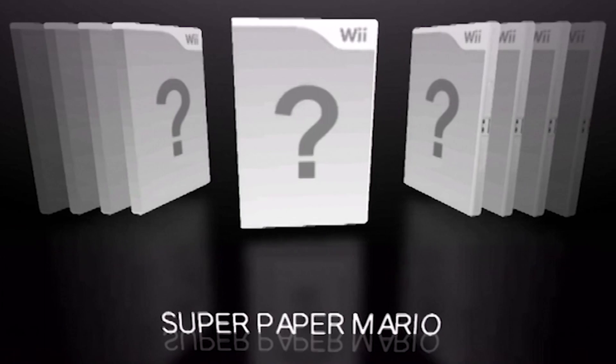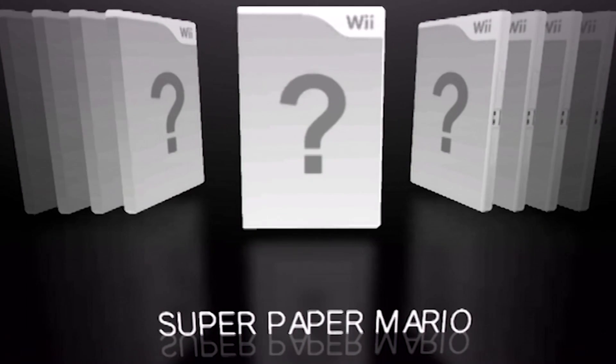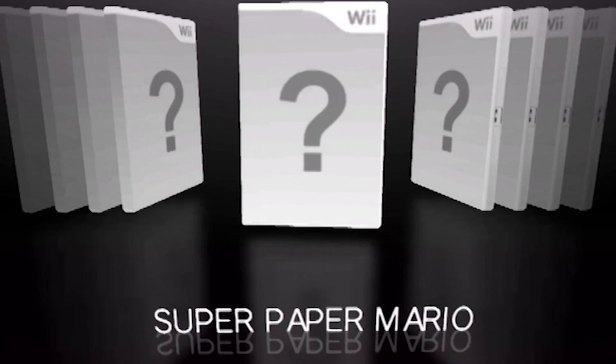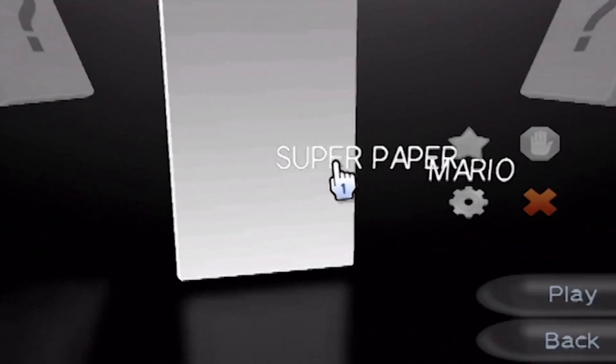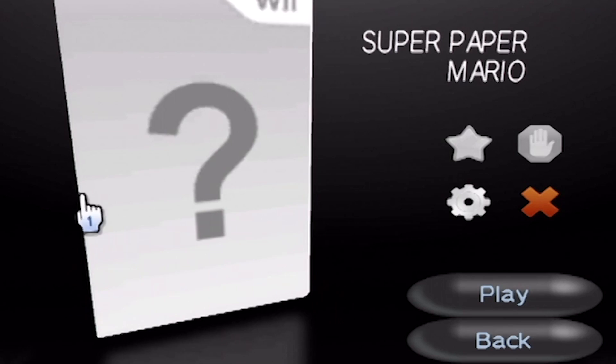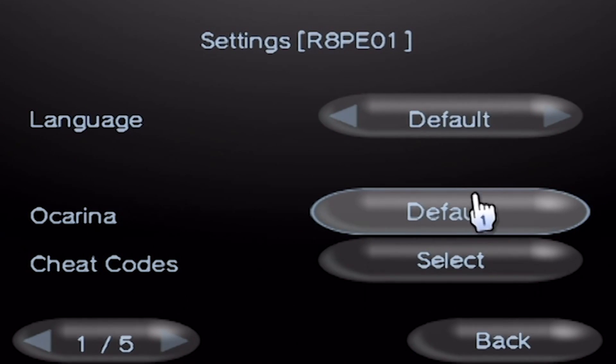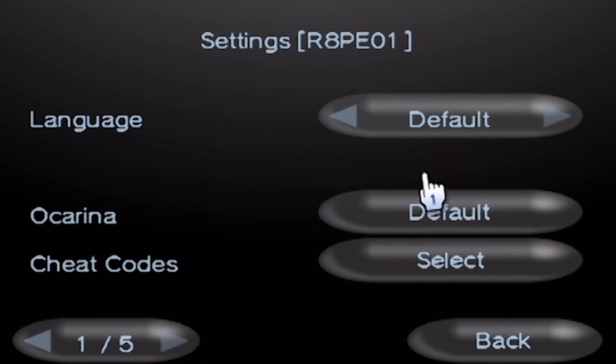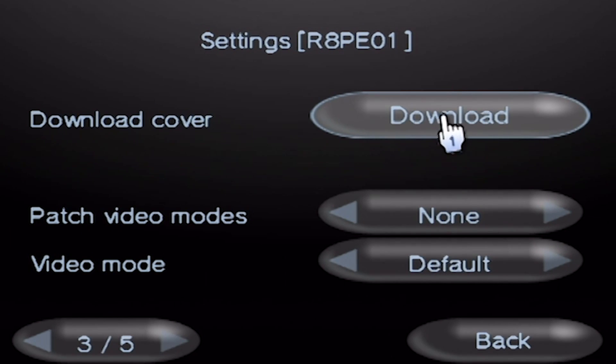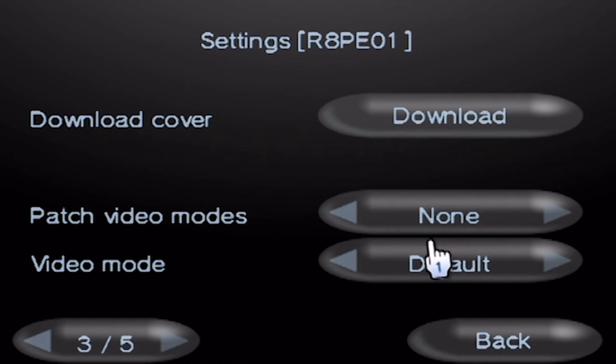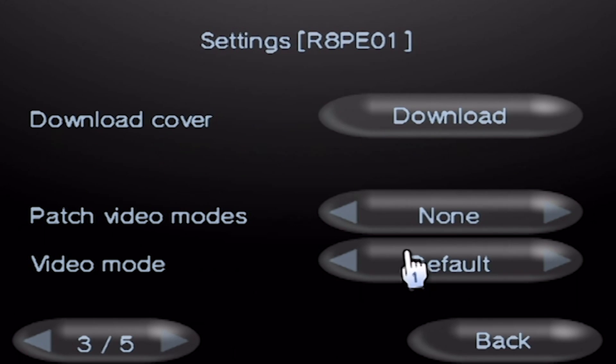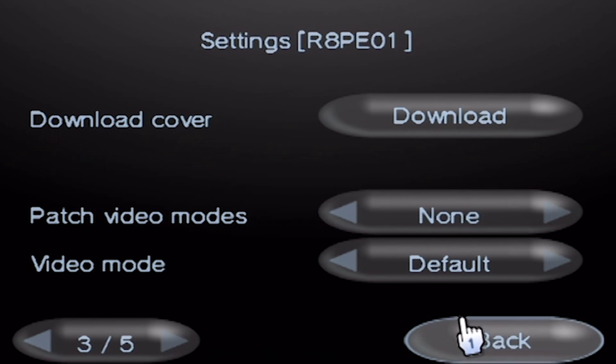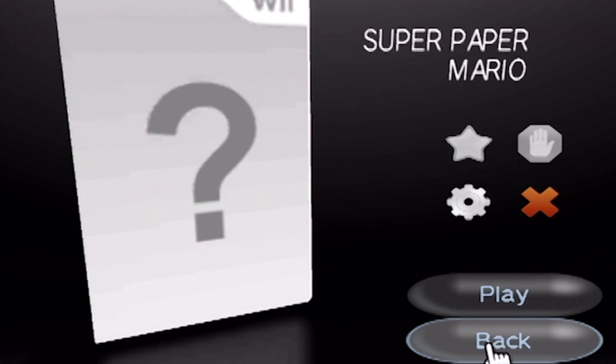Alright. So in order to download a cover for one game, you just press A on the game. And whenever it pulls up the game, you go to the settings button, and you click over here, and right here you click download. Now, I'm not gonna do it right now because my Wii is not connected to the internet. If your Wii is not connected to the internet, you can't download covers, obviously. Don't even try. It will freeze your Wii. I've done it myself and it just freezes. That's all it does. So I'm not gonna download it right now. But that's what you would click to download your cover.